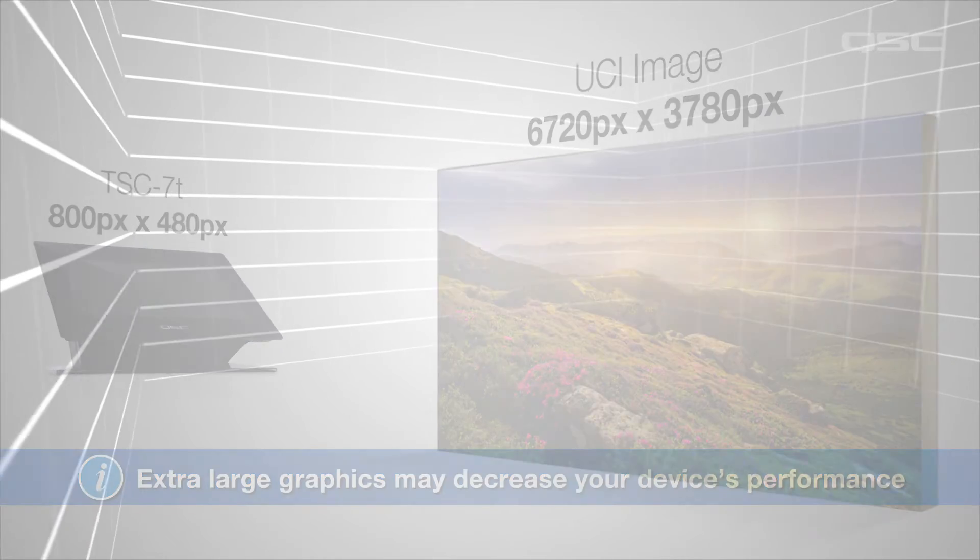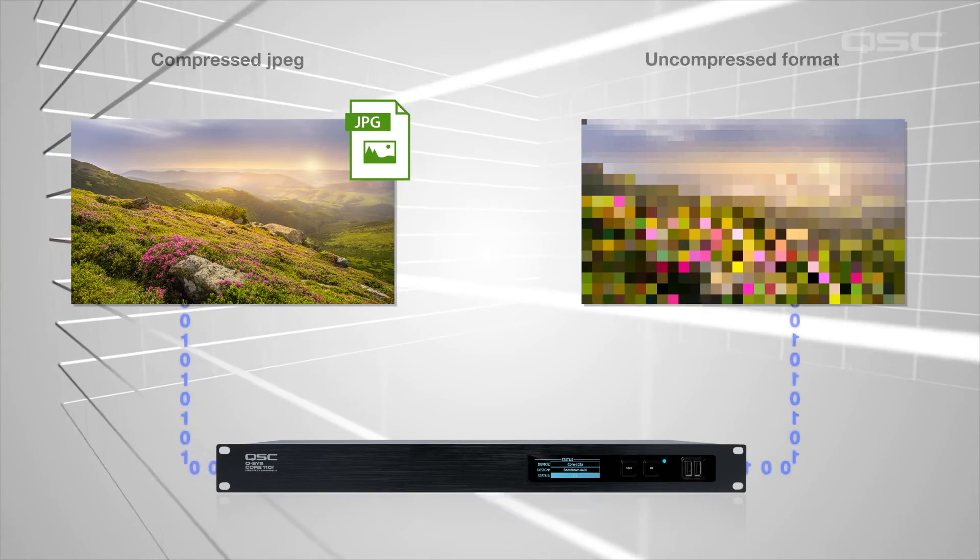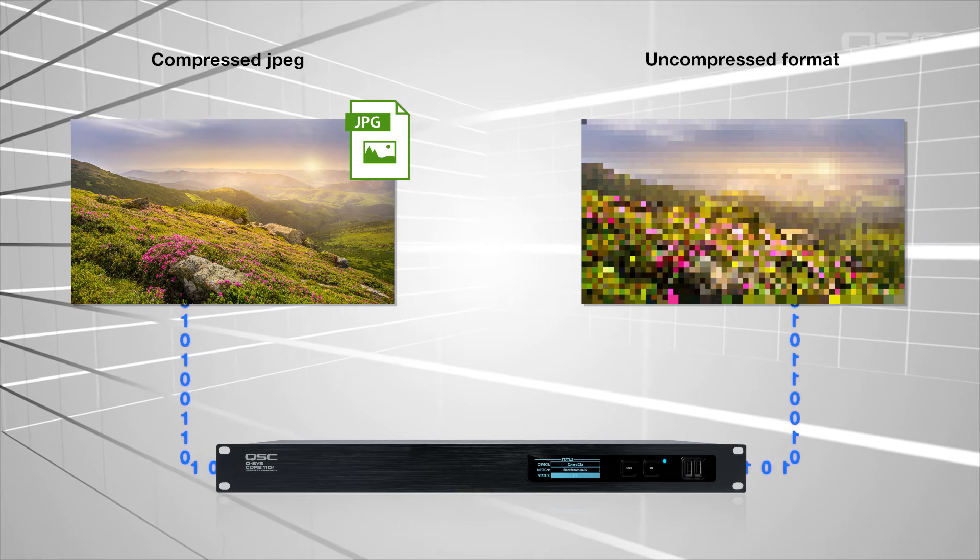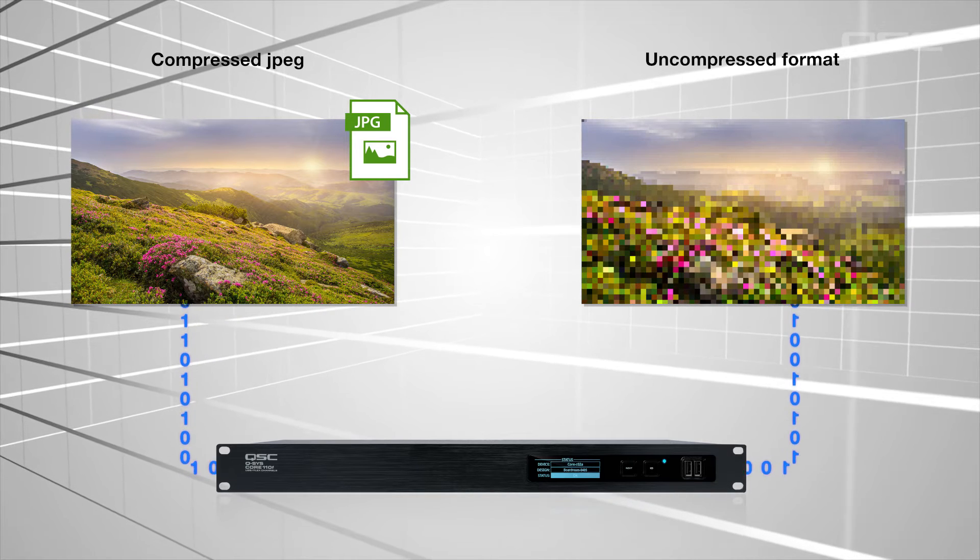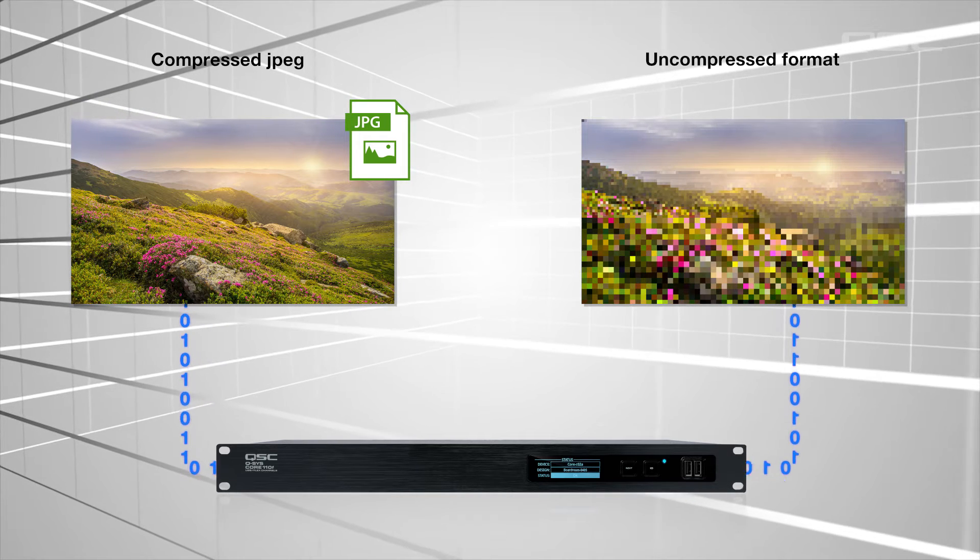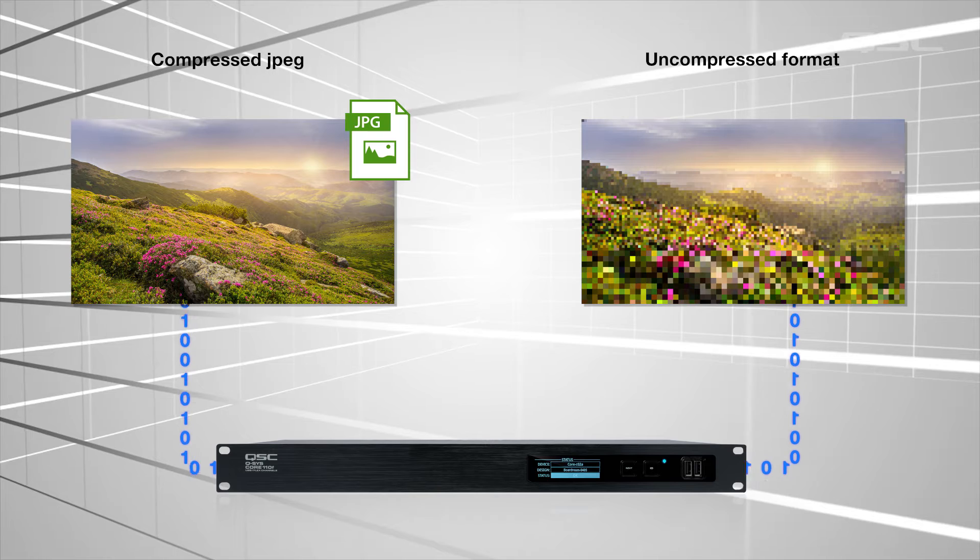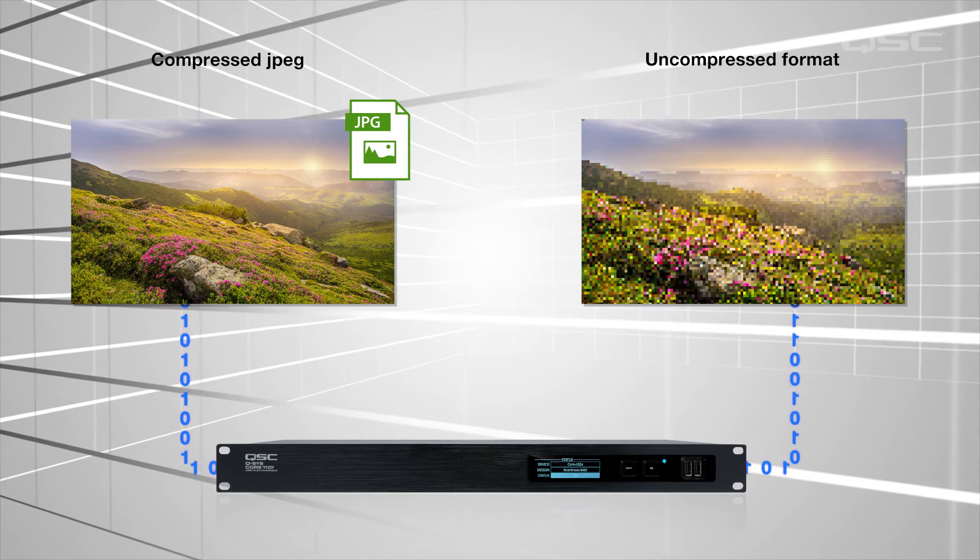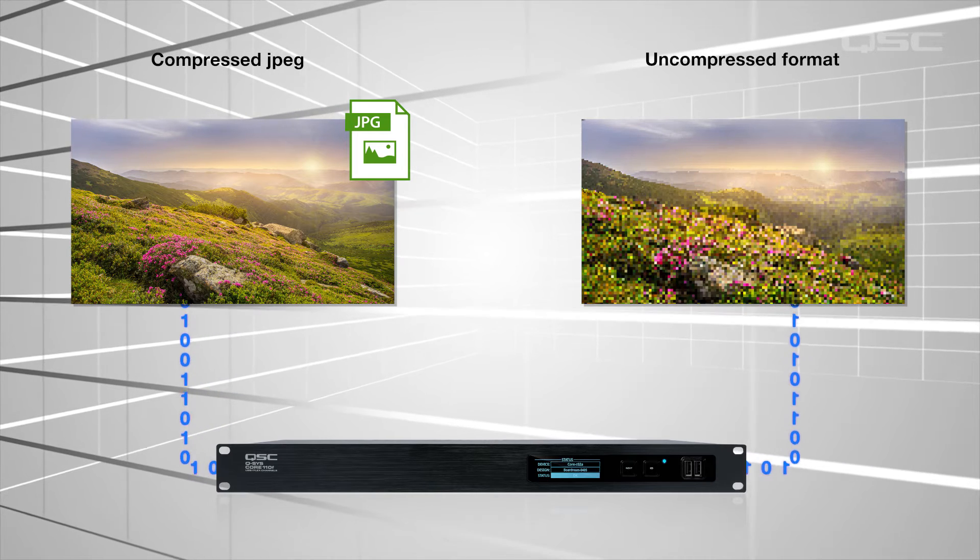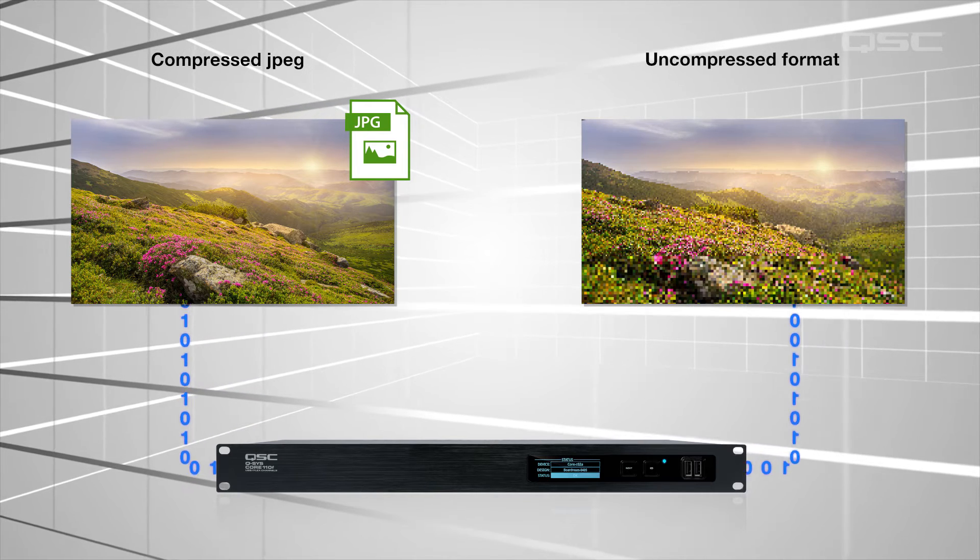Even if the graphic is in a compressed format, the Q-SYS core has to uncompress that file to deliver it to the touchscreen, so don't bloat your design with super high-resolution images, especially if you're using a lot of them.